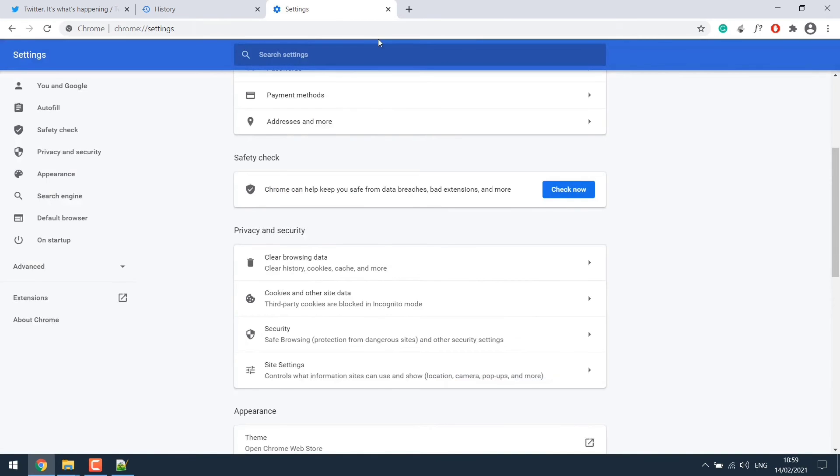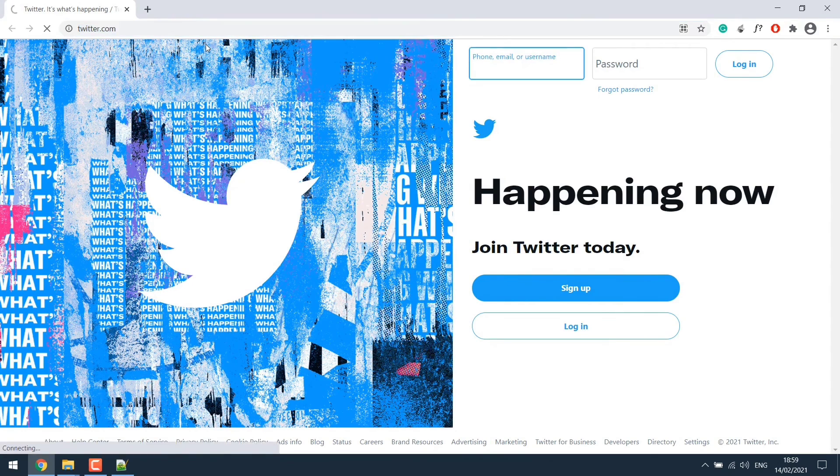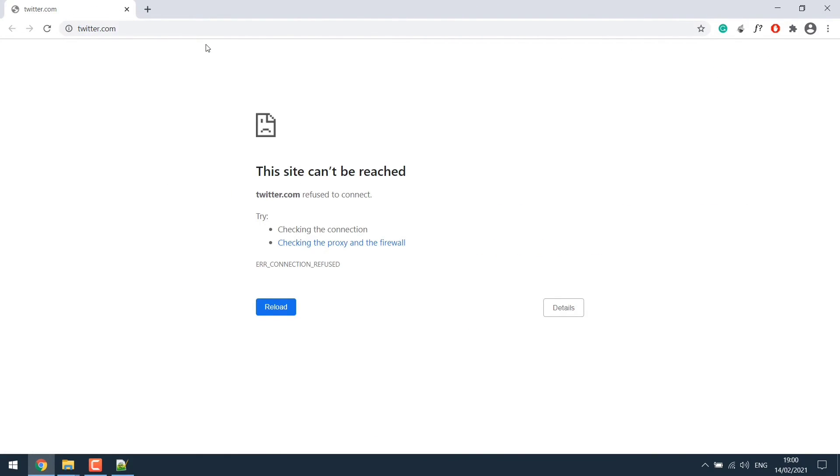Now let's go back and reload the page. Here we can see the site has been blocked.